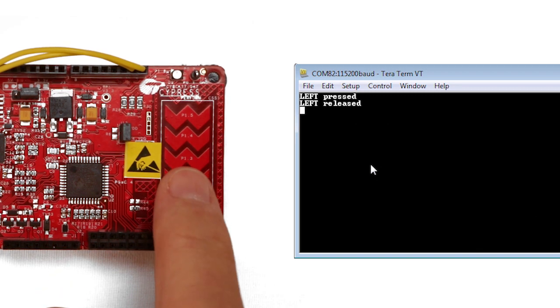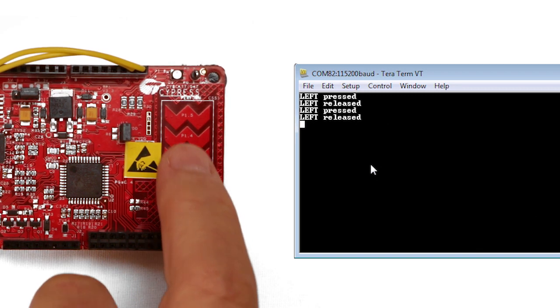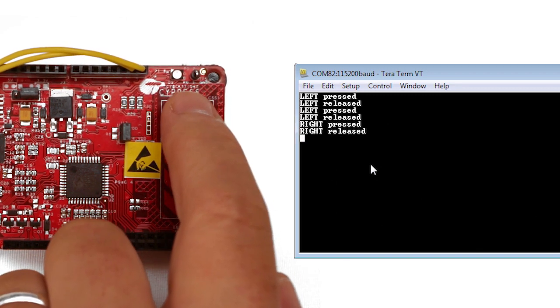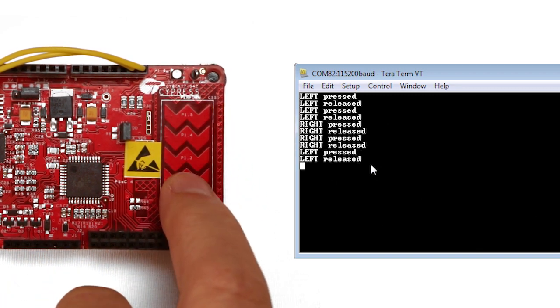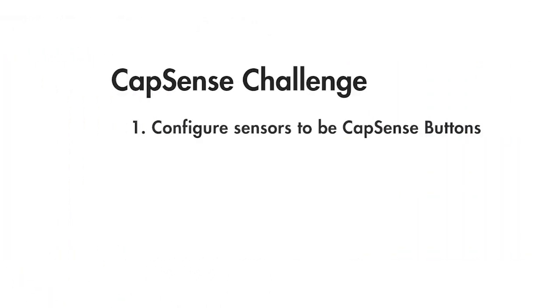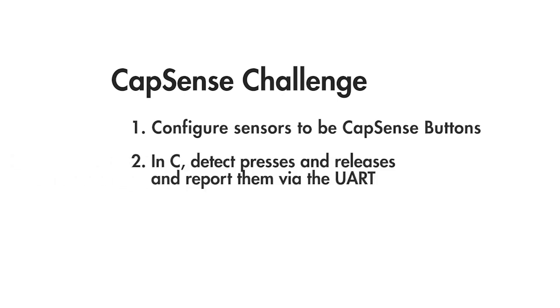For your challenge I want you to replace the slider with a pair of buttons. Just configure the sensors at the opposite ends of the slider to be CapSense buttons. In the C code detect presses and releases on both buttons and report them via the UART. Make sure you do not just stream the data all the time. You're going to have to detect a change in the button state either up or down and just report the event only once.